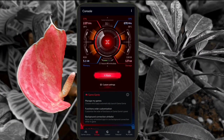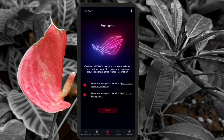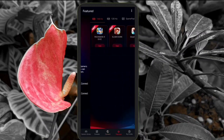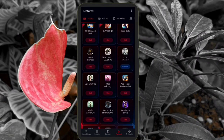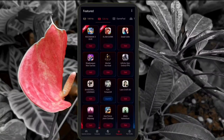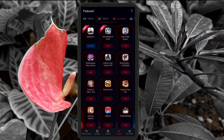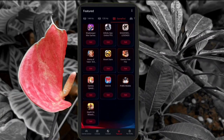You can connect with other gamers and browse and share game related information. You can also go through all the games that have support for 144Hz and 120Hz, and there is also a small list of games that have support for controller.